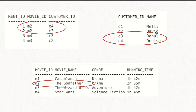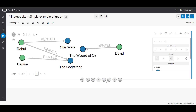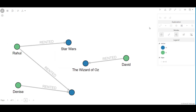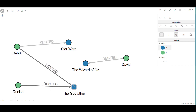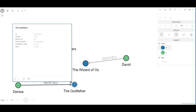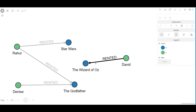With a graph, we're able to see these patterns in one visualization. By visualizing this data as a graph, it's easy to see how Denise and Rahul have rented the Godfather movie. We're also able to see their properties, and using algorithms, we might be able to identify similarities between customers to recommend the right movie to the right person and keep our customers happy.